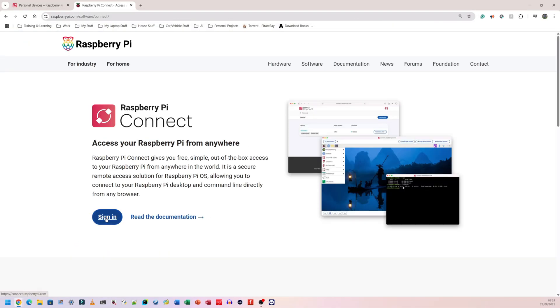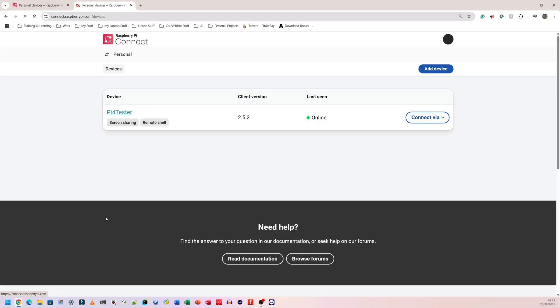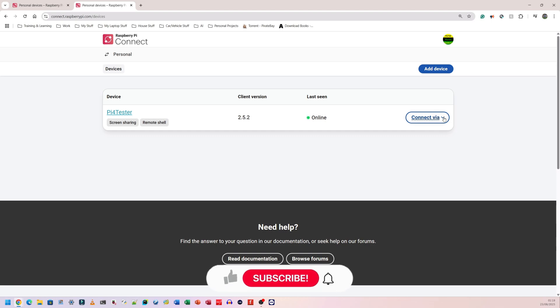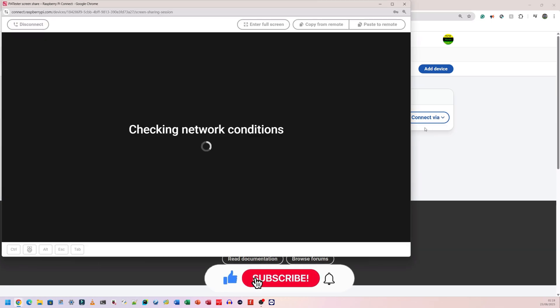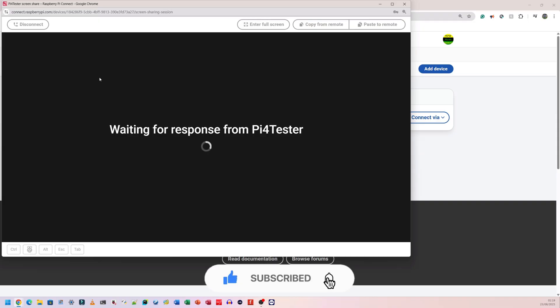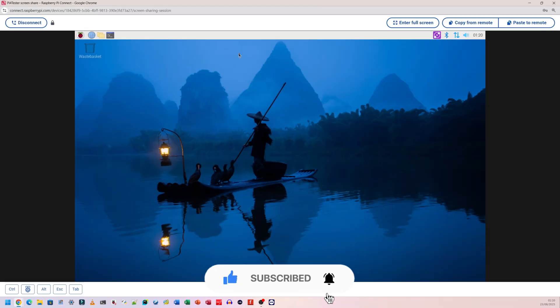You go to Google and type in Raspberry Pi Connect. The very first one that comes up, you click on it to sign in. If you don't have an account, go ahead and set one up. I'm going to connect via screen sharing.